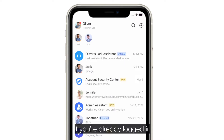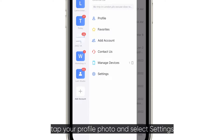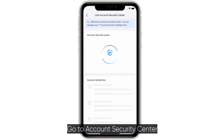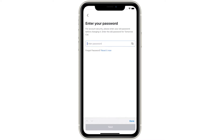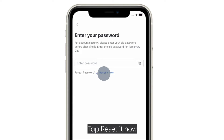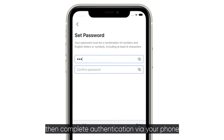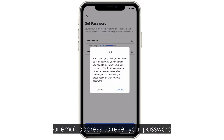If you're already logged in, tap your profile photo and select Settings. Go to Account Security Center and tap Login Password, followed by Change. Tap Reset It Now on the Enter Your Password screen, then complete authentication via your phone or email address to reset your password.